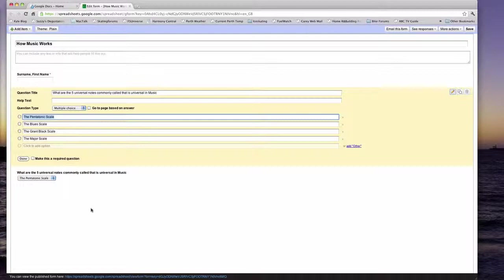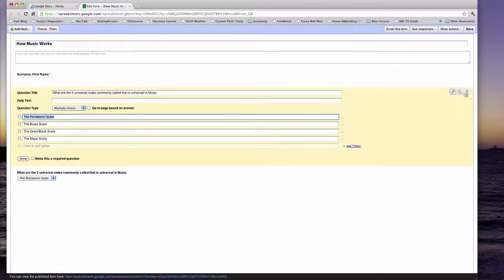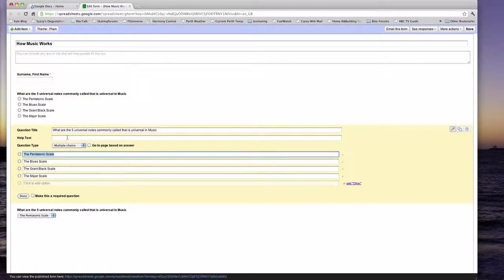And one of these will be the correct answers. To duplicate your questions, to make it quicker to write out for students, what you do is click on here is duplicate. Change the question and the question type down below.